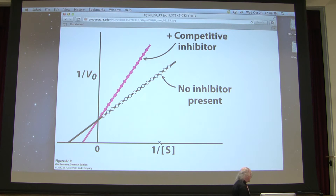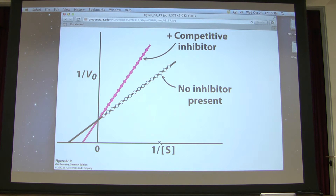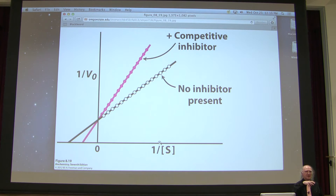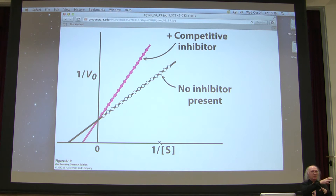A student was confused by the term 'apparent change in Km.' We don't really change the enzyme itself — we only affect the enzyme when the inhibitor is bound to it, and when the inhibitor is bound we can't measure anything. What it looks like is we're knocking out a certain percentage of the enzyme at that concentration. At low substrate, say 50% of the enzyme is bound by inhibitor, giving an apparent change in velocity at that point.